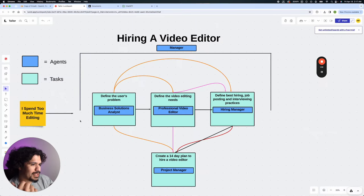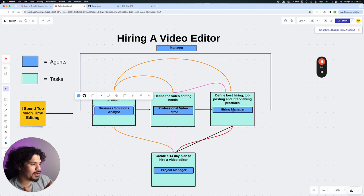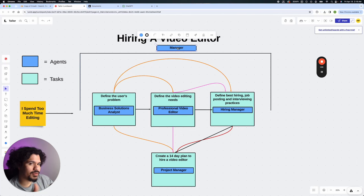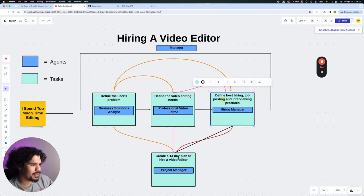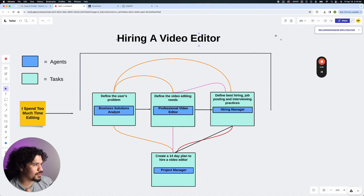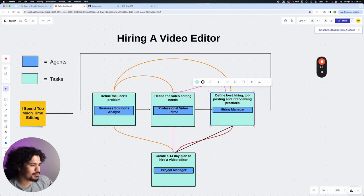Let's get started with the original diagram. The first thing we talked about was setting up a crew to help me minimize my time editing. We created four agents: a business solutions analyst, a professional video editor, a hiring manager, and a project manager. Originally we were going to set a manager to oversee all agents, but I ended up doing a sequential process — this first agent figures out the problem, passes the solution to the second agent, then to the next, and finally to the project manager.